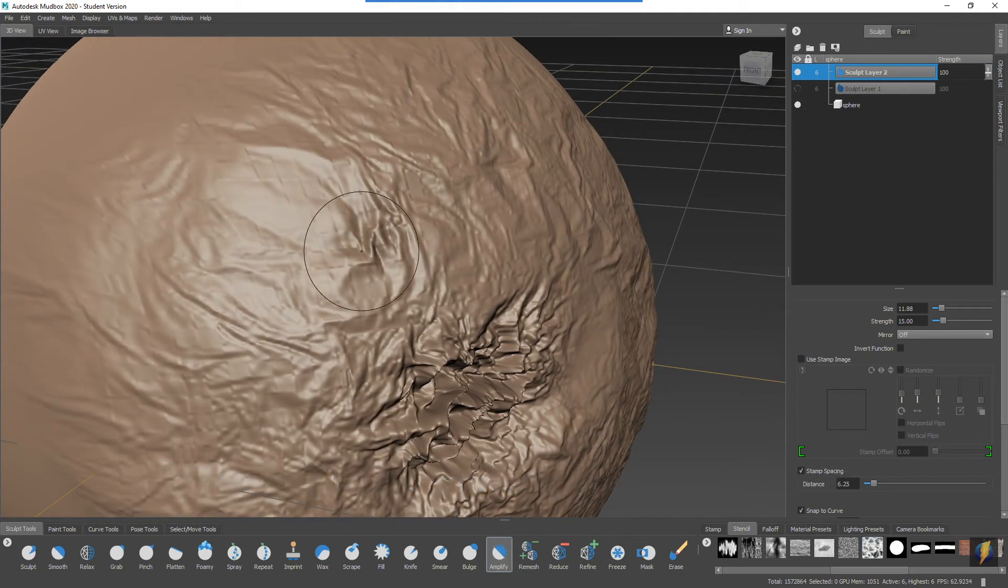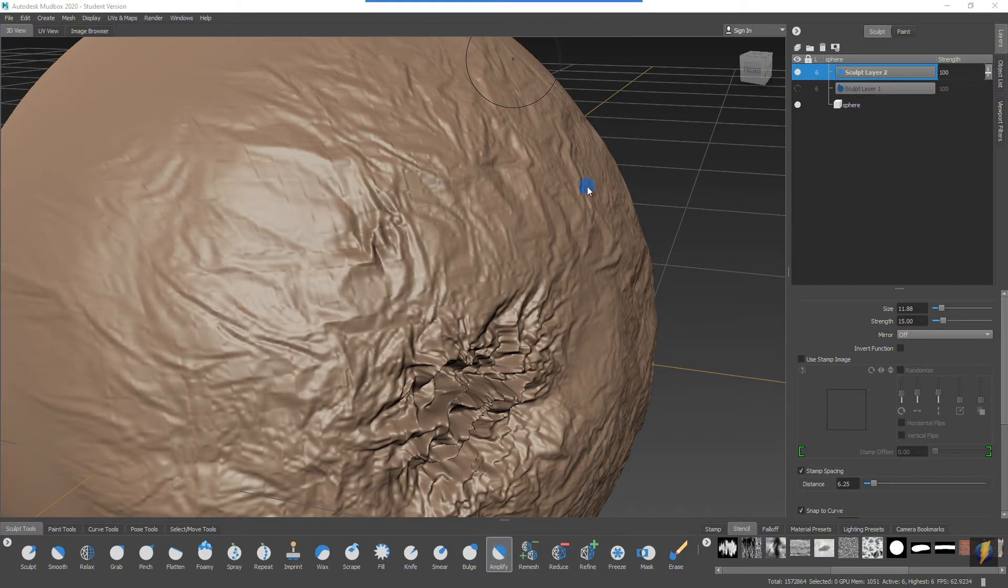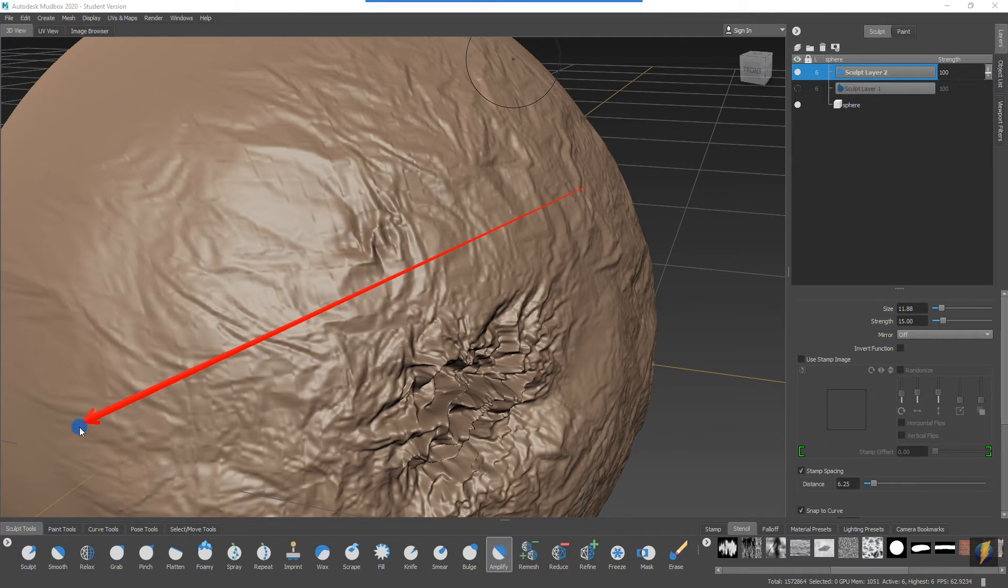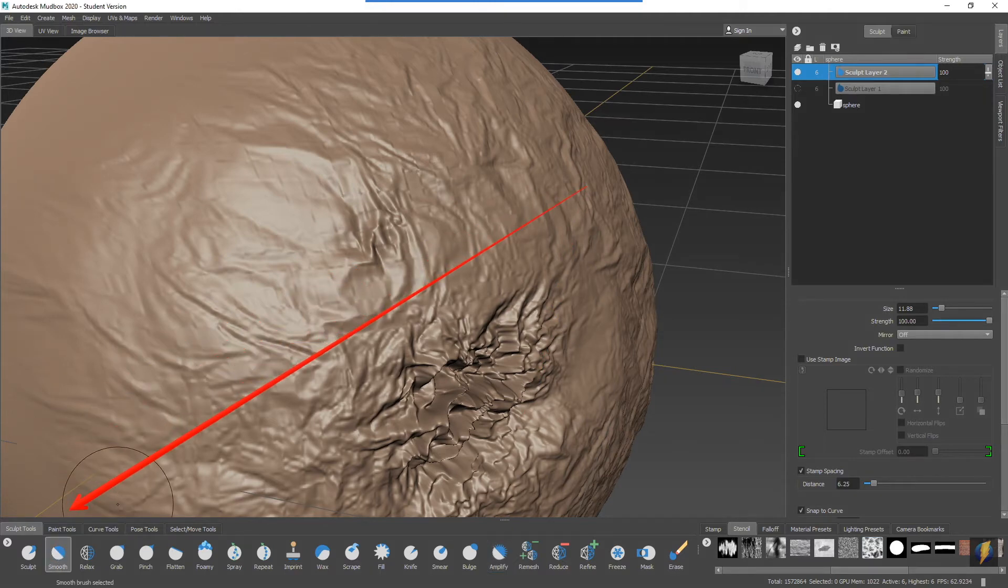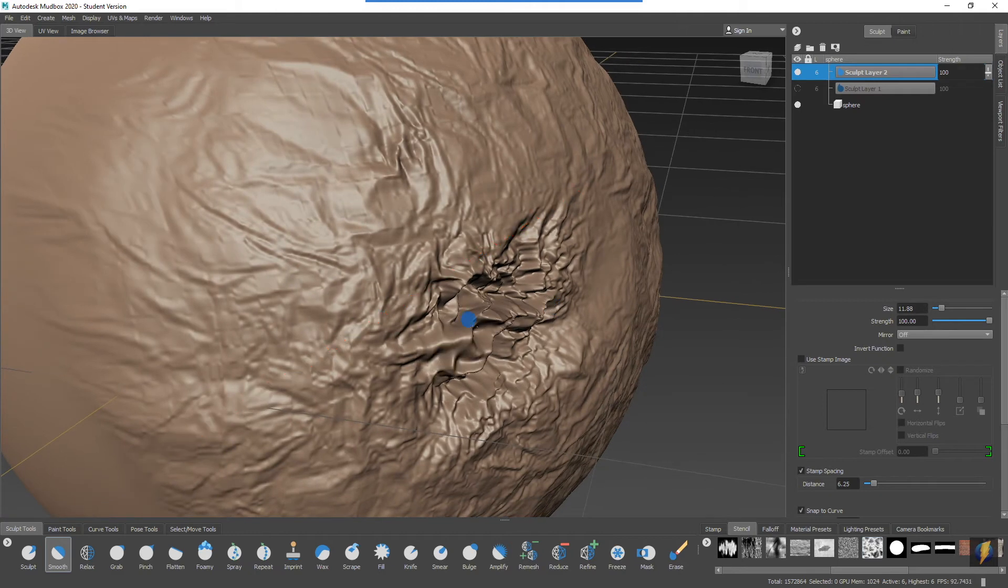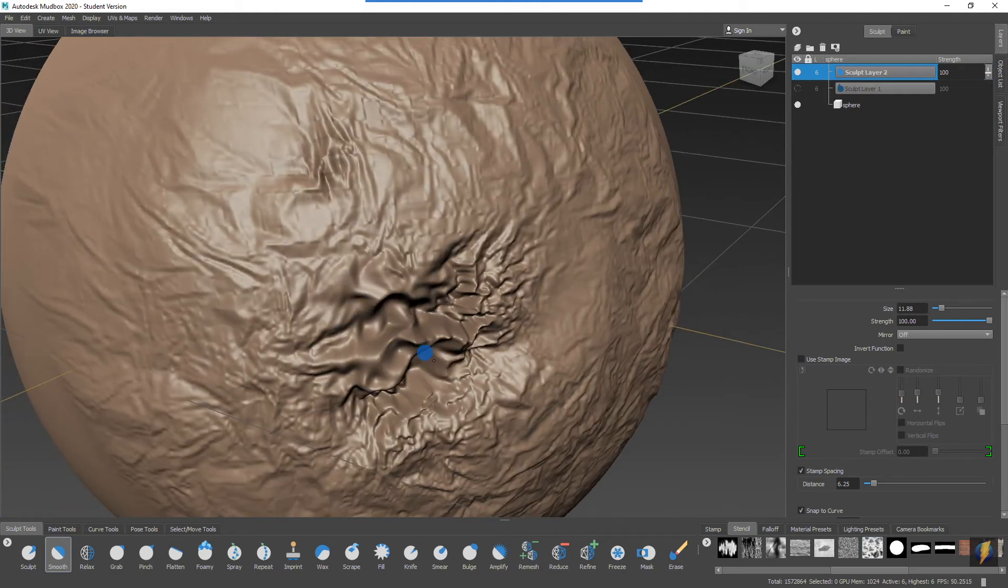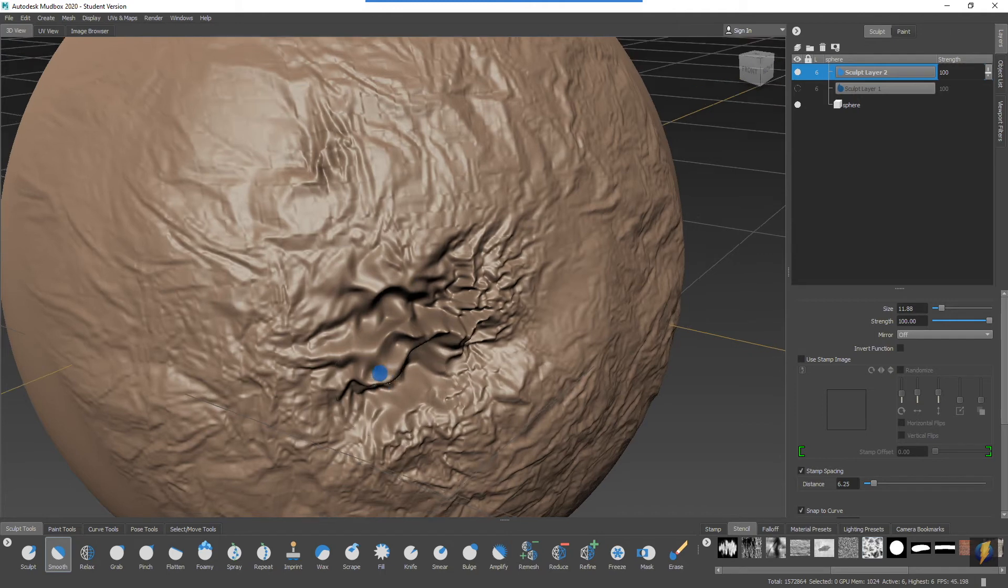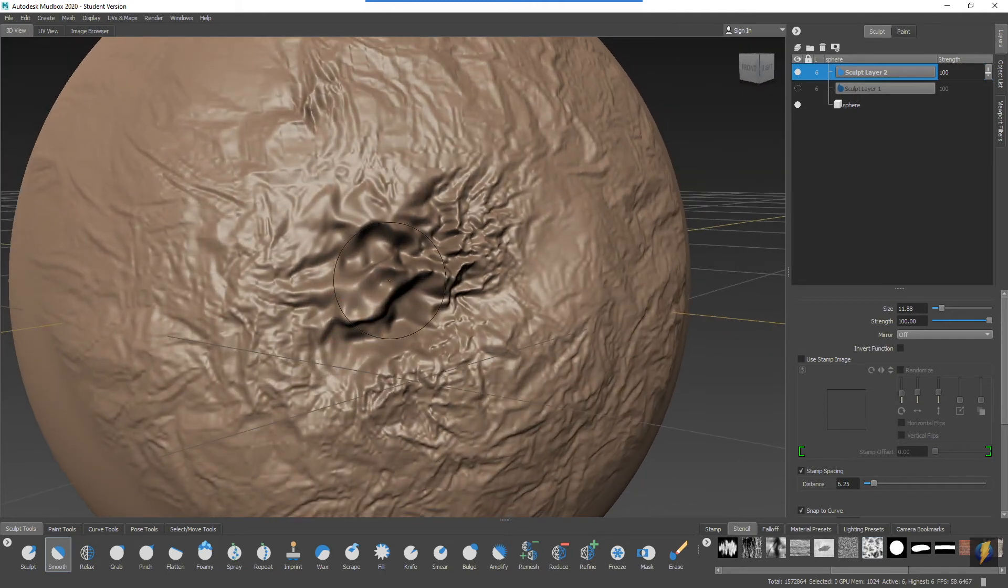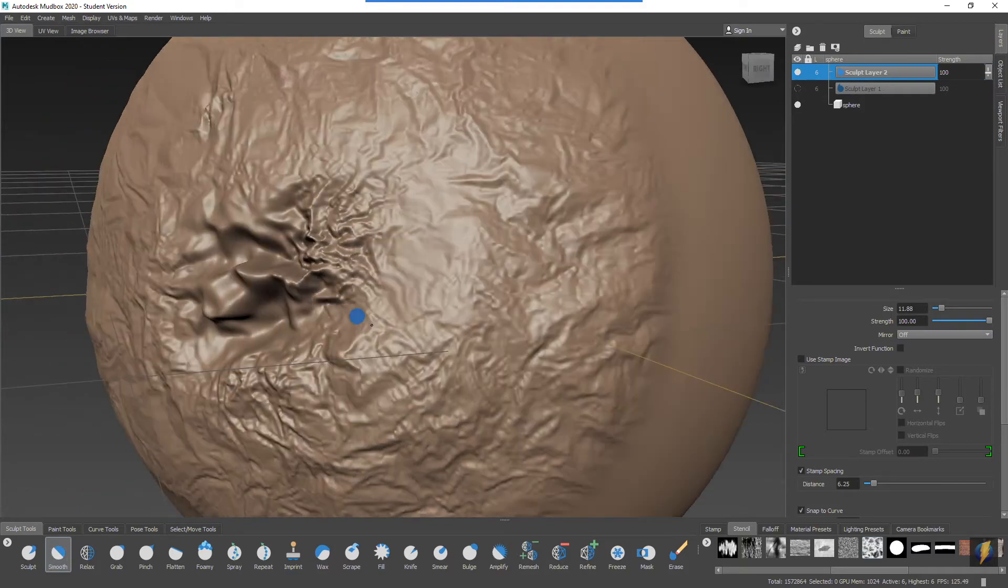The problem is I was confused for a moment why it didn't seem to do what I thought it would do, and that's because I'm still using the Amplify tool. So let's go back over here to the Smooth tool. I'll select it and let's see if we get... there we go. Now we're getting the behavior that we expect. You can see how it's smoothing out the sculpting in the areas that I'm utilizing this Smooth tool.